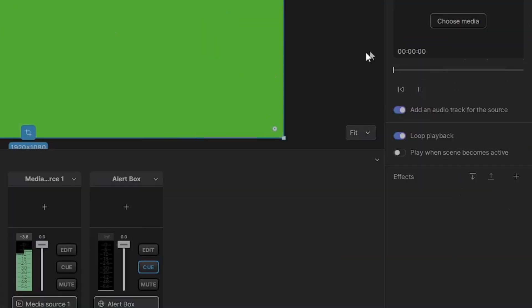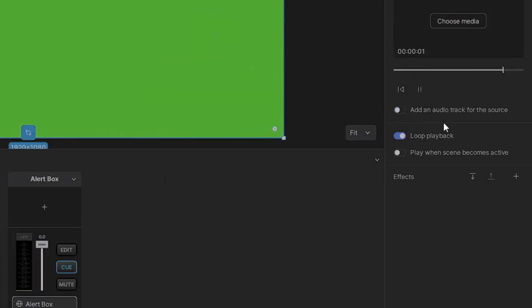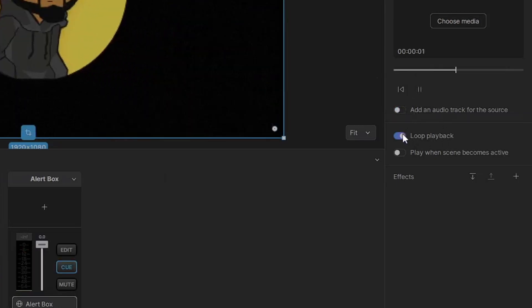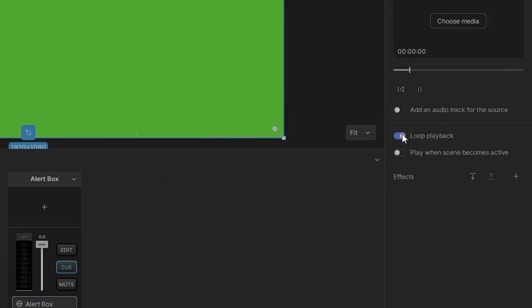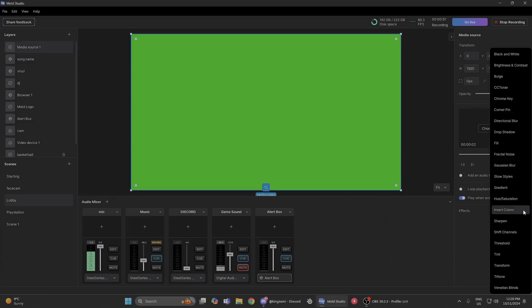Let that play. As you can see, we're going to remove the audio track. We don't need audio. We don't need to loop the playback, so it's going to stop. Now we're going to add play when scene becomes active. That's step one. Step two is we're going to simply add...